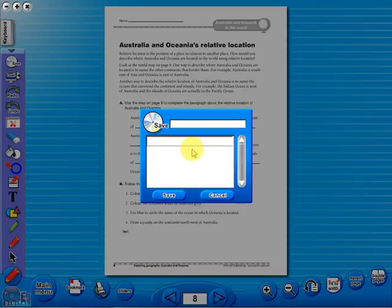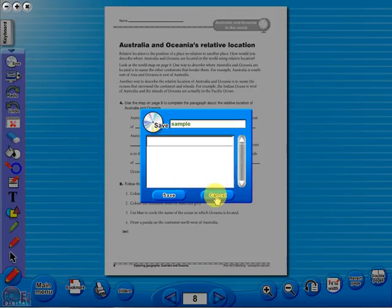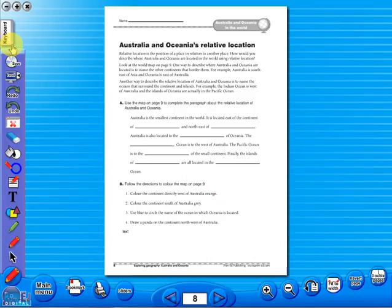In the top corner of the screen, you will see a keyboard icon. This enables the pupils to enter text on the worksheet.